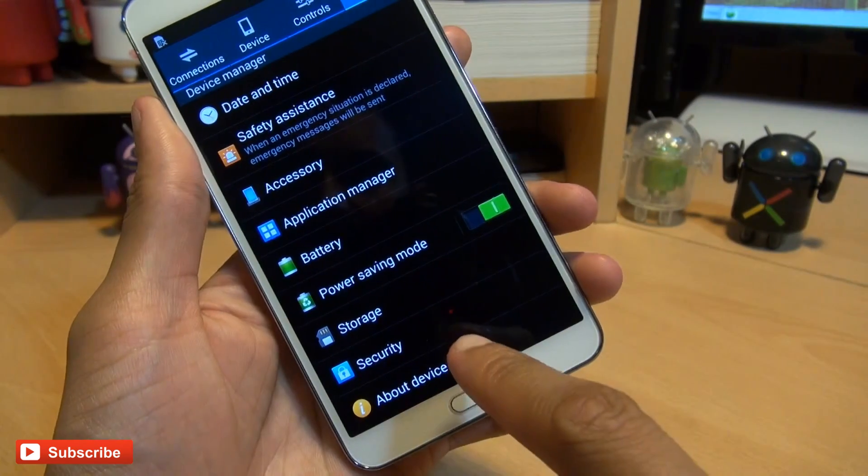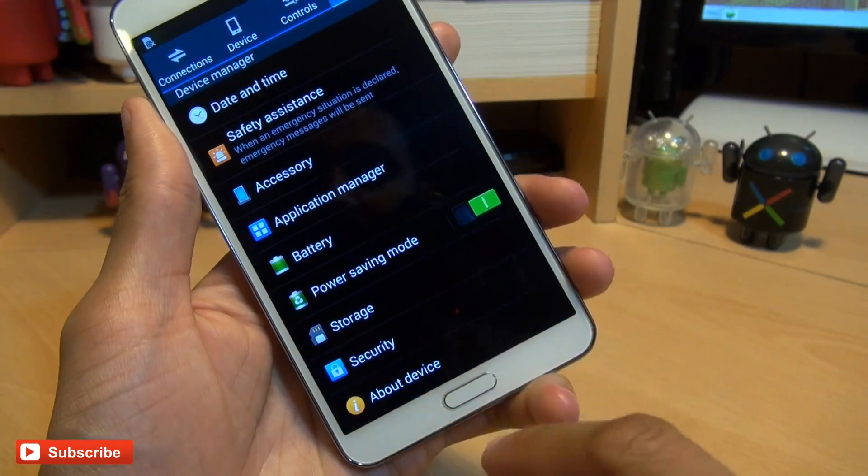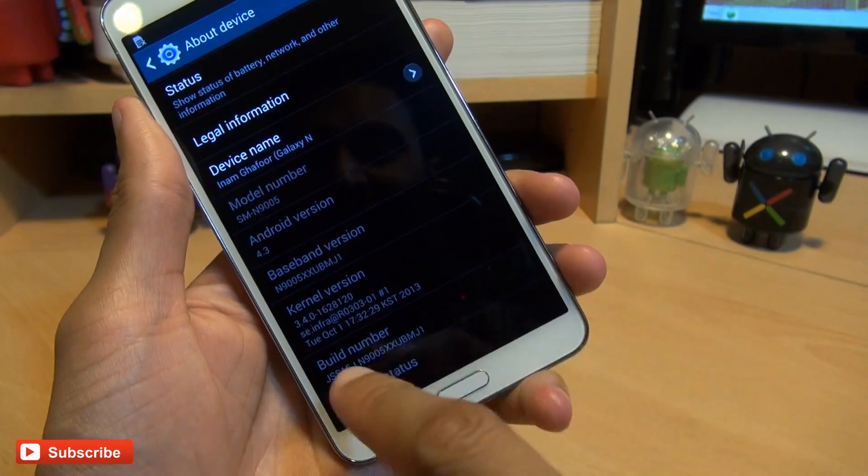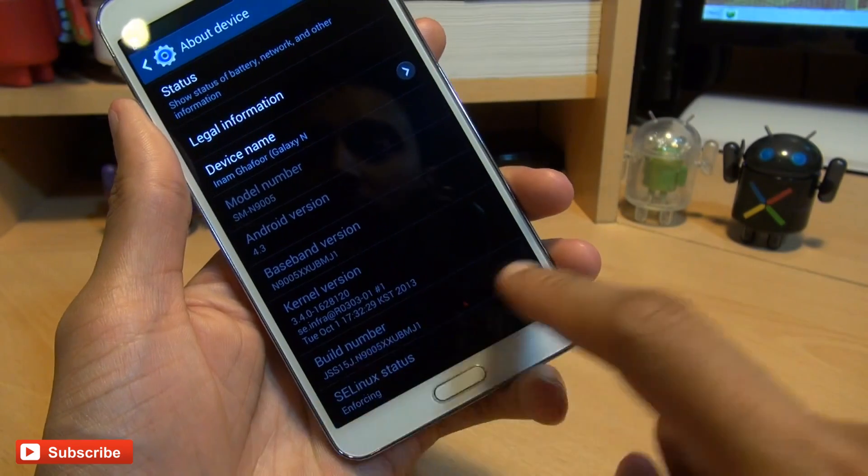But it's not on this device, so we need to go into About device and then scroll down to where it says build number and hit that seven times.